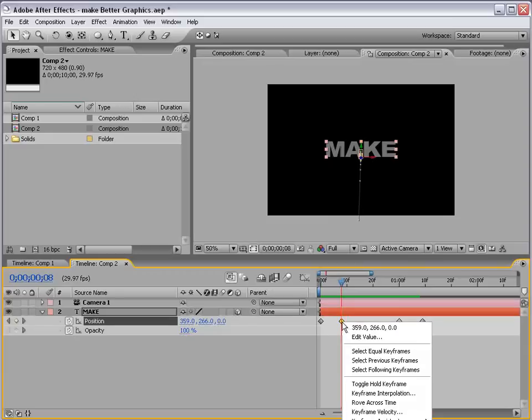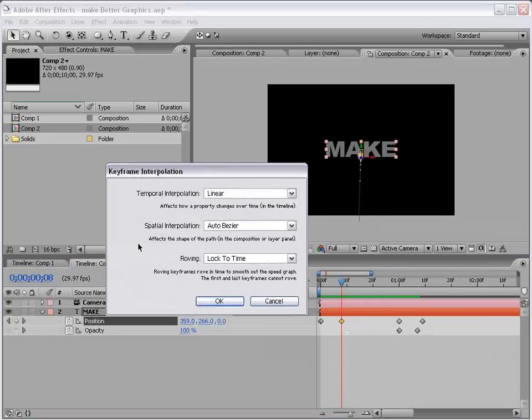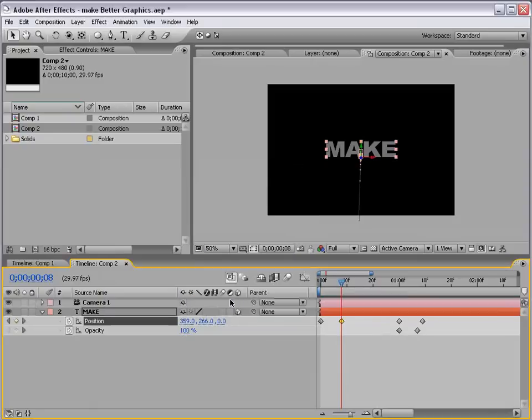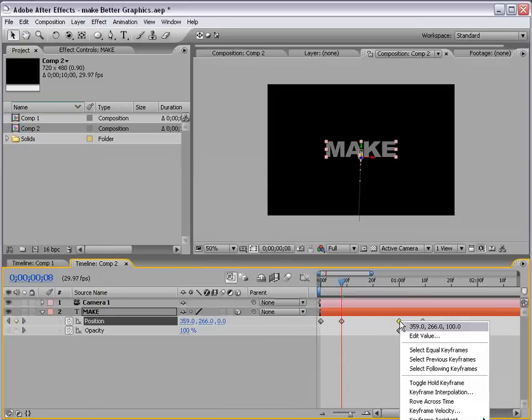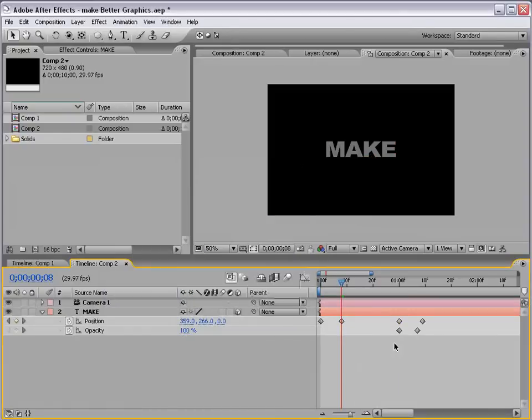So, to fix that, you can right-click on a keyframe, choose Keyframe Interpolation, and change the Spatial Interpolation to Linear. And you can do this for any keyframes that seem to be affecting this. You can also change that in your settings.